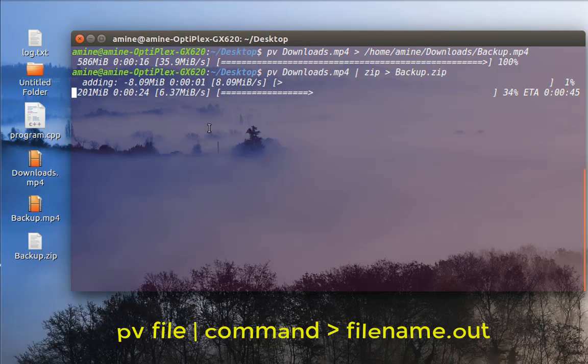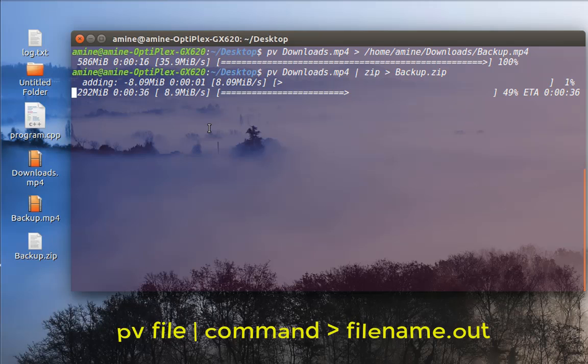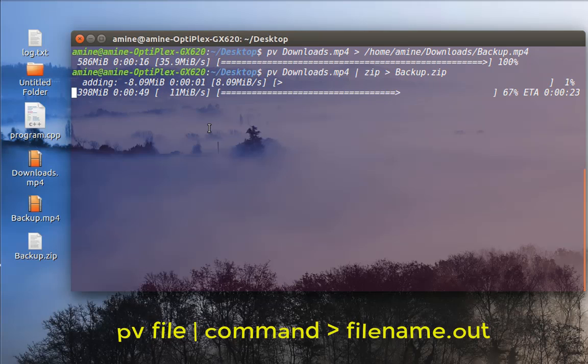But if you use the zip command without the pv command, you cannot see that. You just have to wait till the end of the operation. So you can see how useful this command can be. You can use it with the tar command, you can use it with a lot of commands. So here I'm just giving you some pretty simple examples of how to use this command.